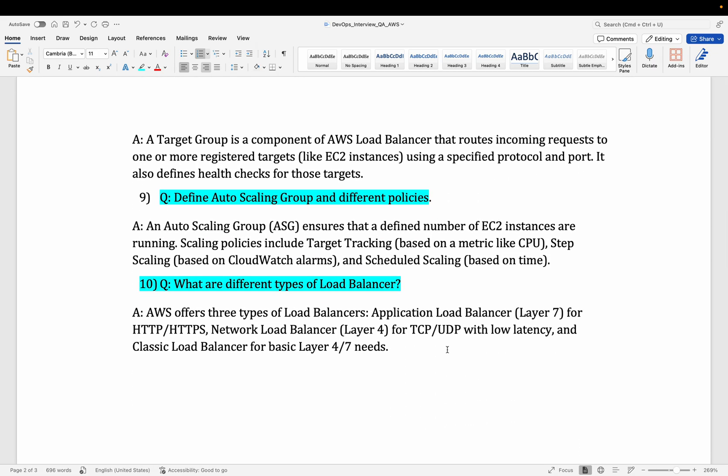Let's move to the ninth question: define auto scaling group and its different policies. An auto scaling group is a component of AWS EC2 that ensures a defined number of EC2 instances are running based on thresholds such as CPU utilization, memory utilization, or number of incoming requests. For example, you can define that 5 servers should run at 50% CPU utilization, and 10 EC2 instances should run at 80% CPU utilization. Auto scaling will manage that desired state for you.